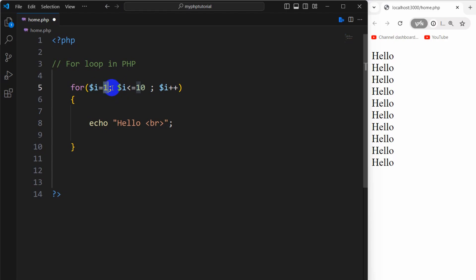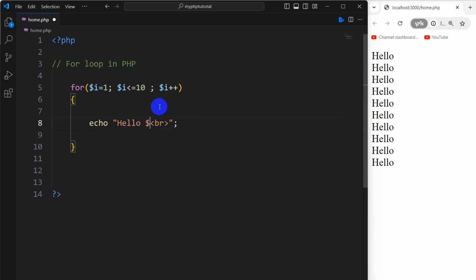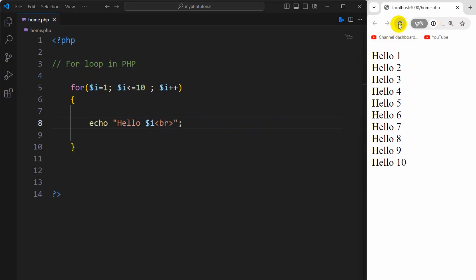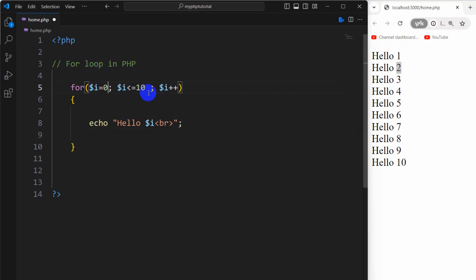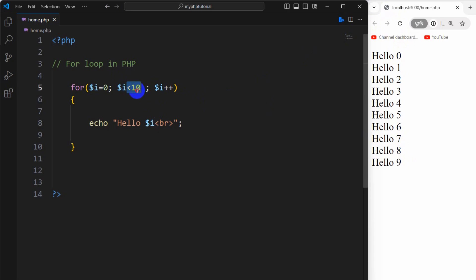So the value of i starts from one and ends at 10, and the value of i cannot be greater than 10. If we refresh we'll see the same result. Let me show you the value of i — I'll print dollar i here. With i starting from zero, the value of i started from zero and ended at nine, because we said i must be smaller than 10.